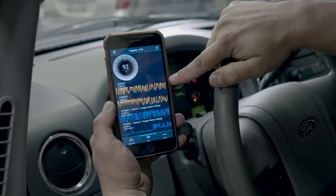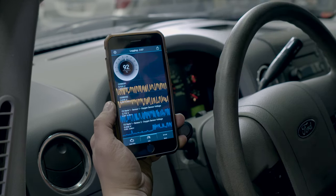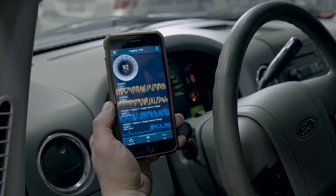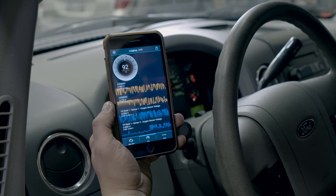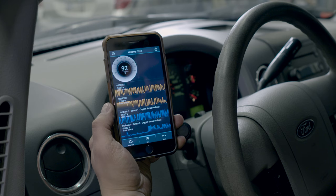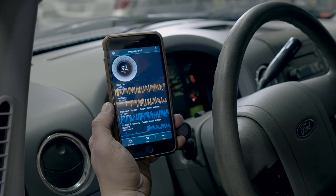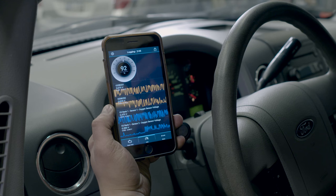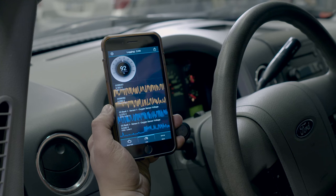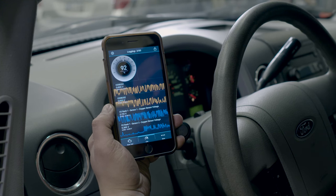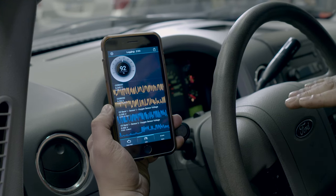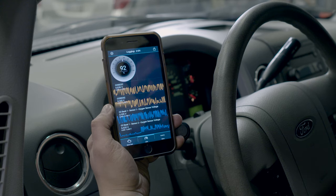The top sensor, or Sensor 1, is pre-cat — it's before the catalytic converter. This helps the engine maintain a good air-fuel ratio, and it fluctuates based on that ratio. Sensor 2 measures the efficiency of the catalytic converter, and that should stay relatively stable throughout the running of the engine.